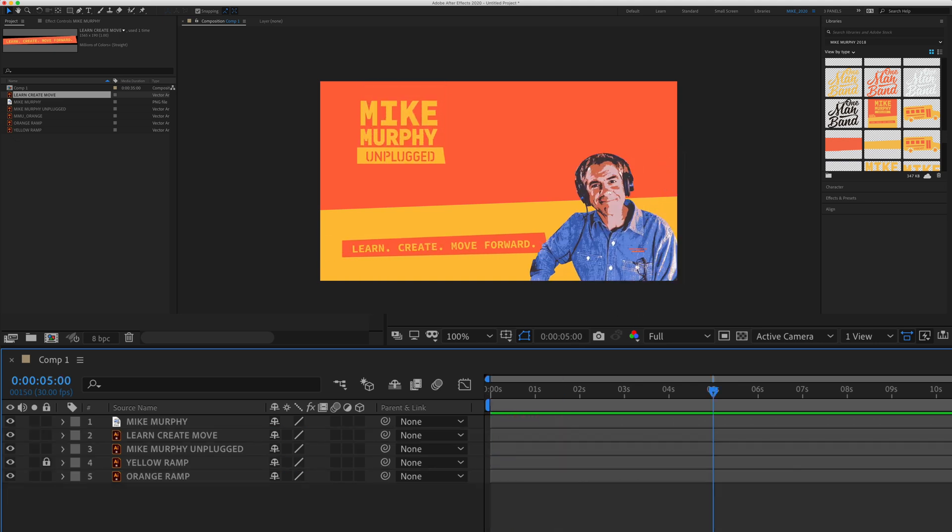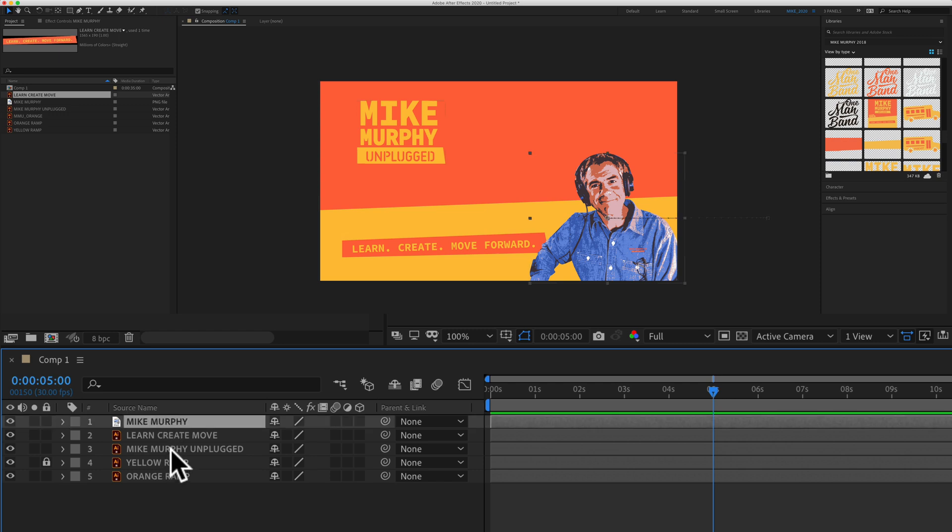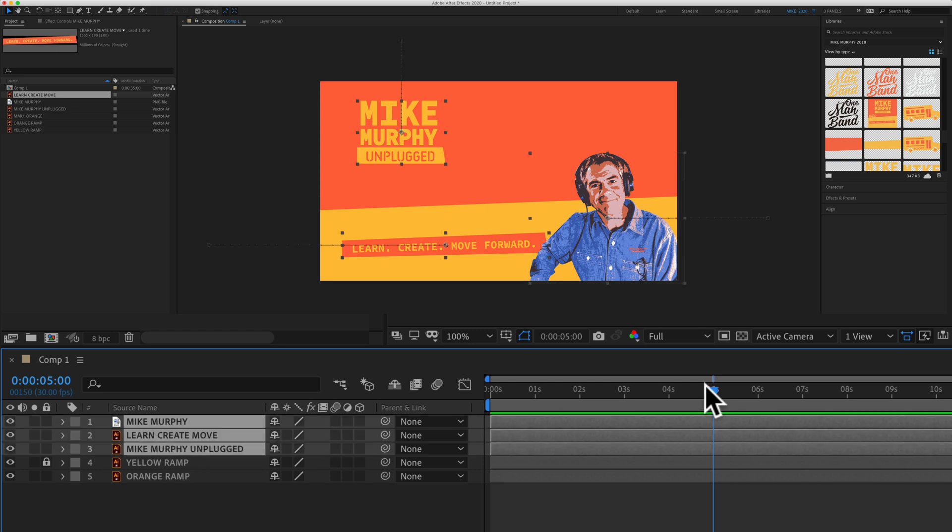The recap: the keyboard shortcut to quickly add keyframes for any transform property in Adobe After Effects. You want to select the layers that you want to add the keyframes to. Drag the current time indicator or playhead to the position in your timeline where you want to add the keyframes.